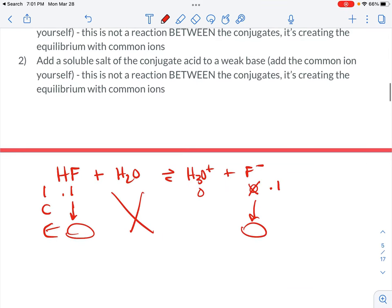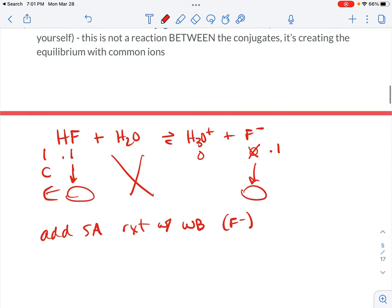The idea is that you could add a strong acid to this, and if you did, it would react with the weak base — in this case the F minus — and that would stop the pH from plummeting. If you add a strong acid to water, the pH drops drastically, but a buffer would allow it to drop only slightly. The F minus reacts with the strong acid, Le Chatelier's principle tries to replace it, and that makes the effect on pH much smaller.